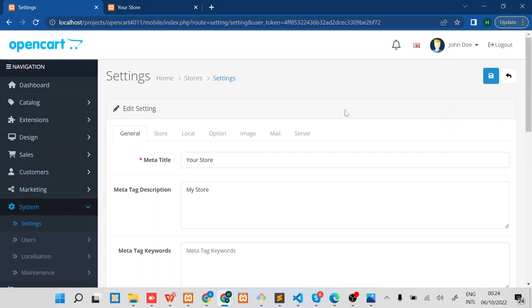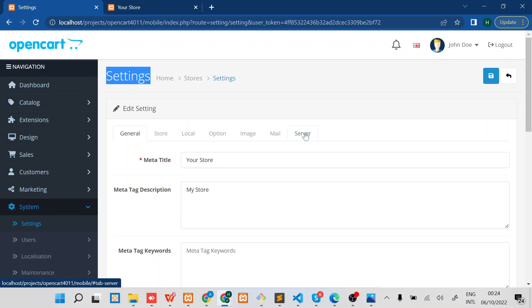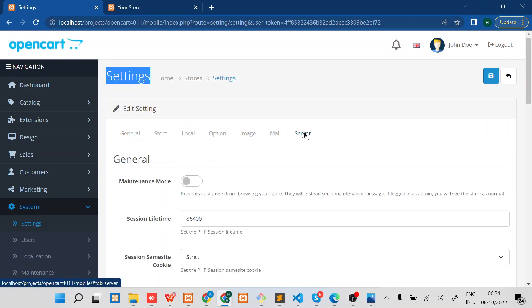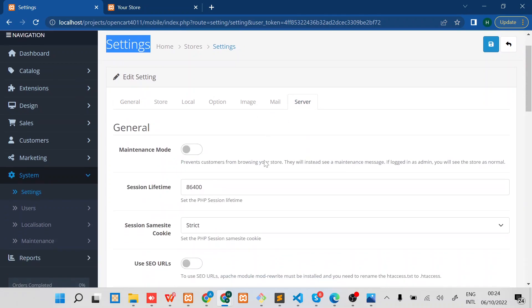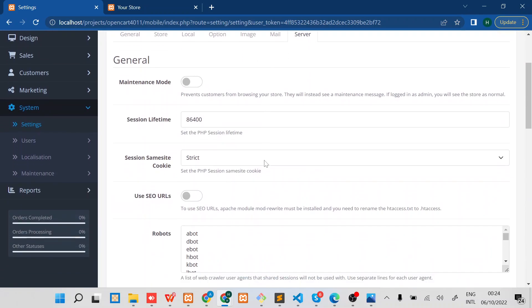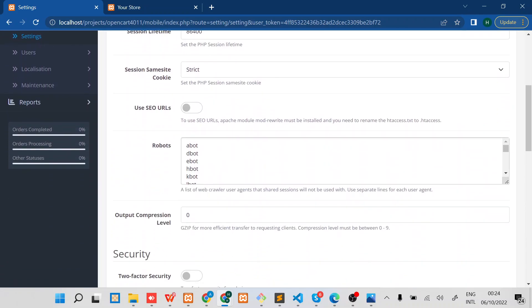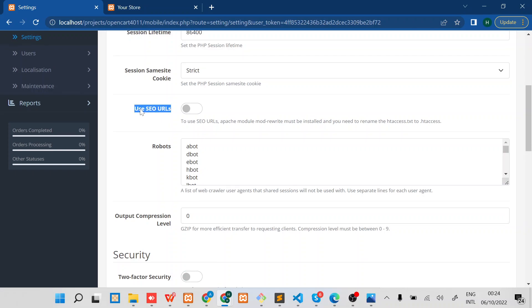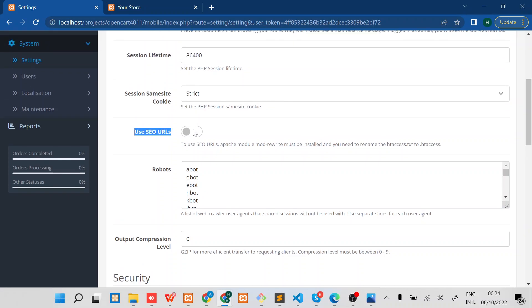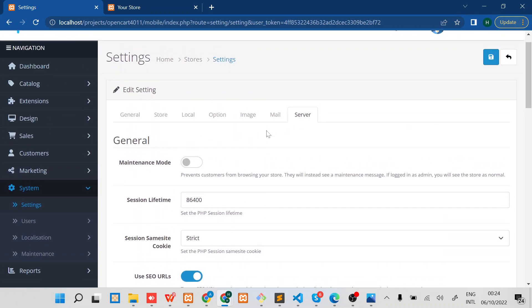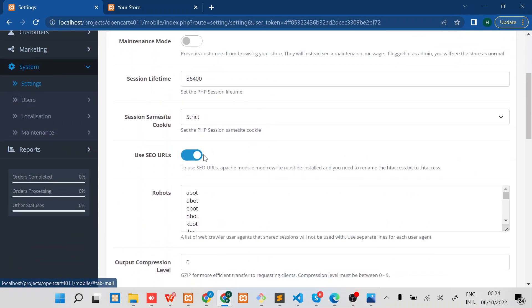Once you are on the settings page, just navigate to the Server tab. Under the Server tab you will find Use SEO URLs. By default it's disabled, so the first thing you should do is to toggle it to enable it.